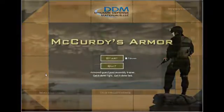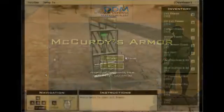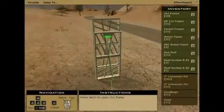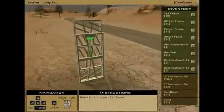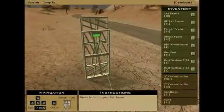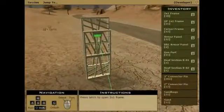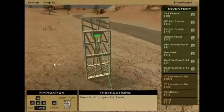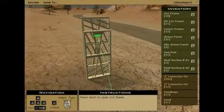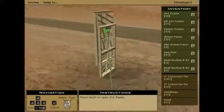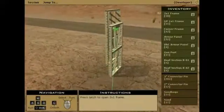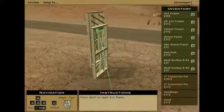Welcome to the training video of the McCurdy's guard post simulation application. Here you will learn how to build a McCurdy's guard post and how to use the simulator. In this video, we'll be constructing guard post B. However, these general instructions will apply to all guard post structures.